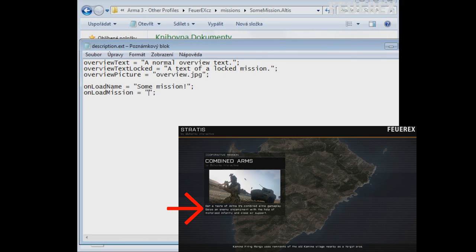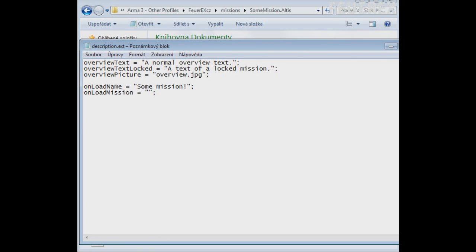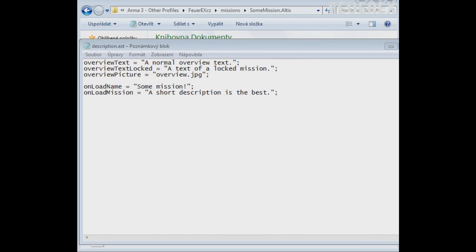OnLoadMission. A short description of the mission try to use as few words as possible. First, the player won't have much time to read the description, second, you want to keep the overview nice and stylish so try to describe the mission in one or two sentences.